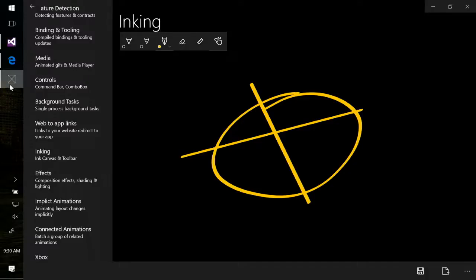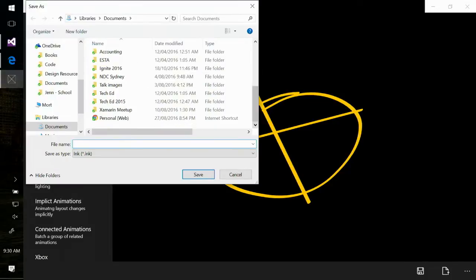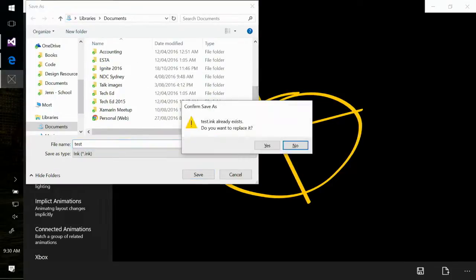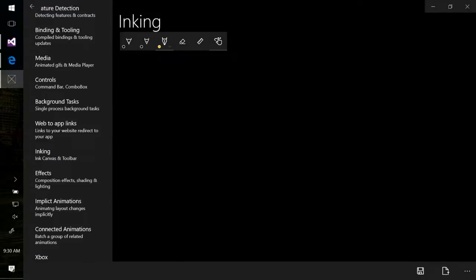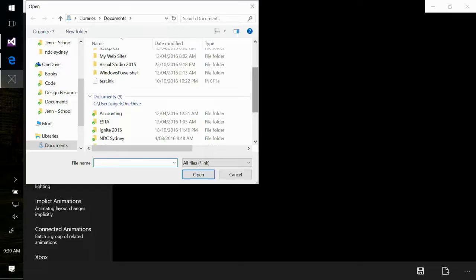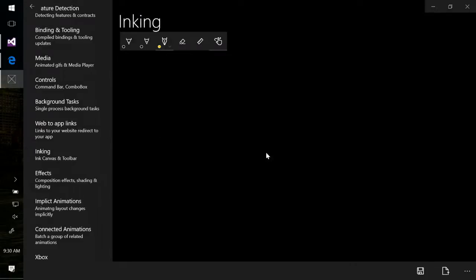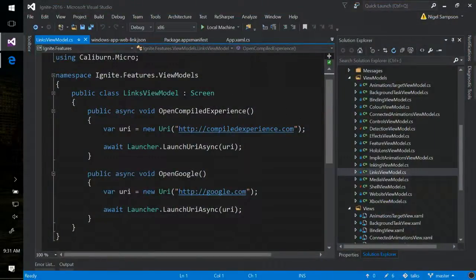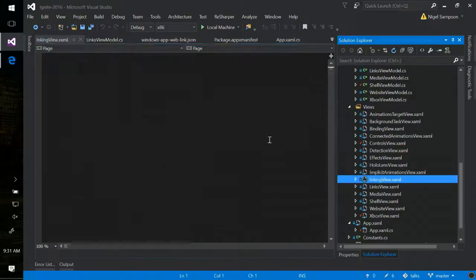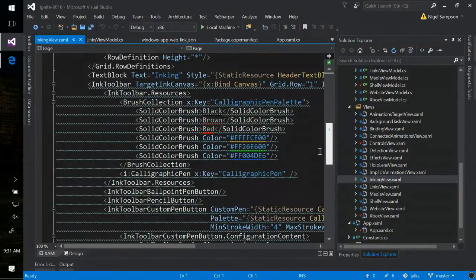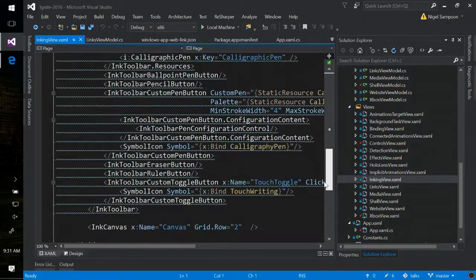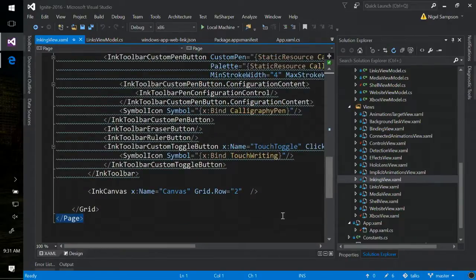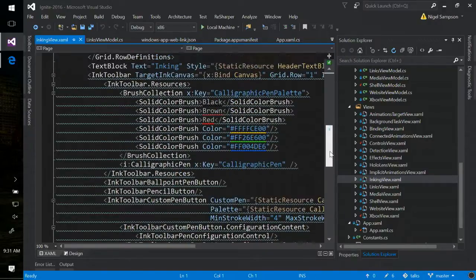I can also do things like save my ink. Let's look at the code. The first thing I declare is my InkCanvas — simply ink canvas, done. The next part I'm declaring is my InkToolbar, and the first thing I do is bind the toolbar to the canvas.